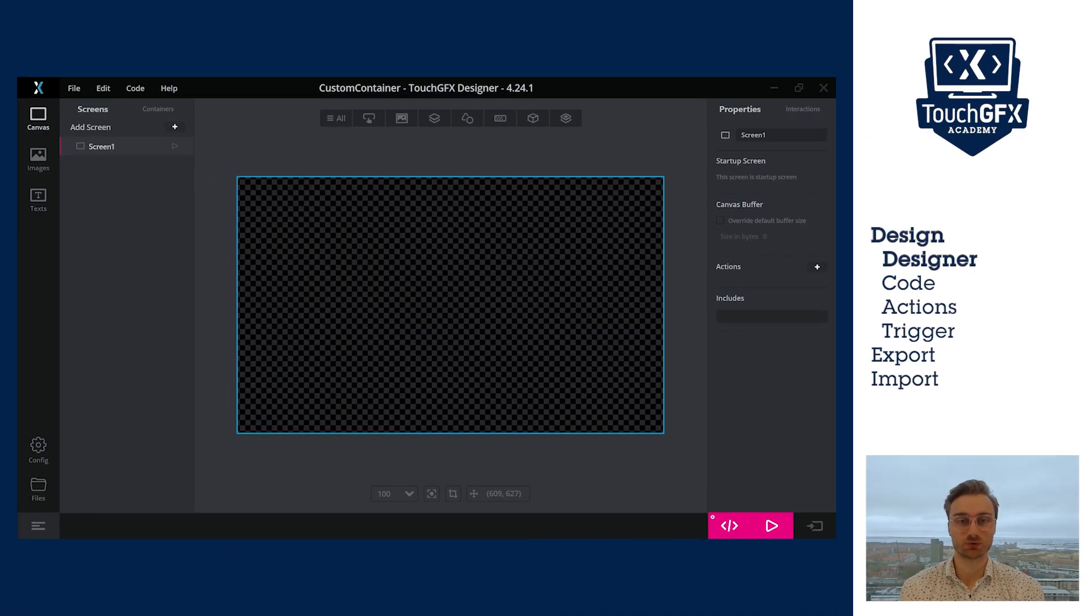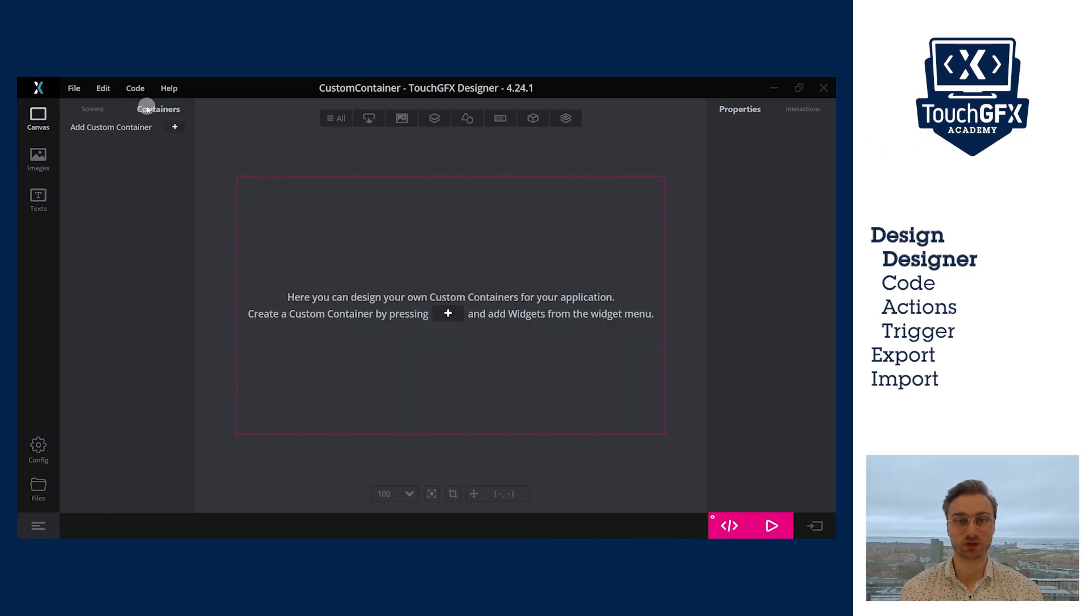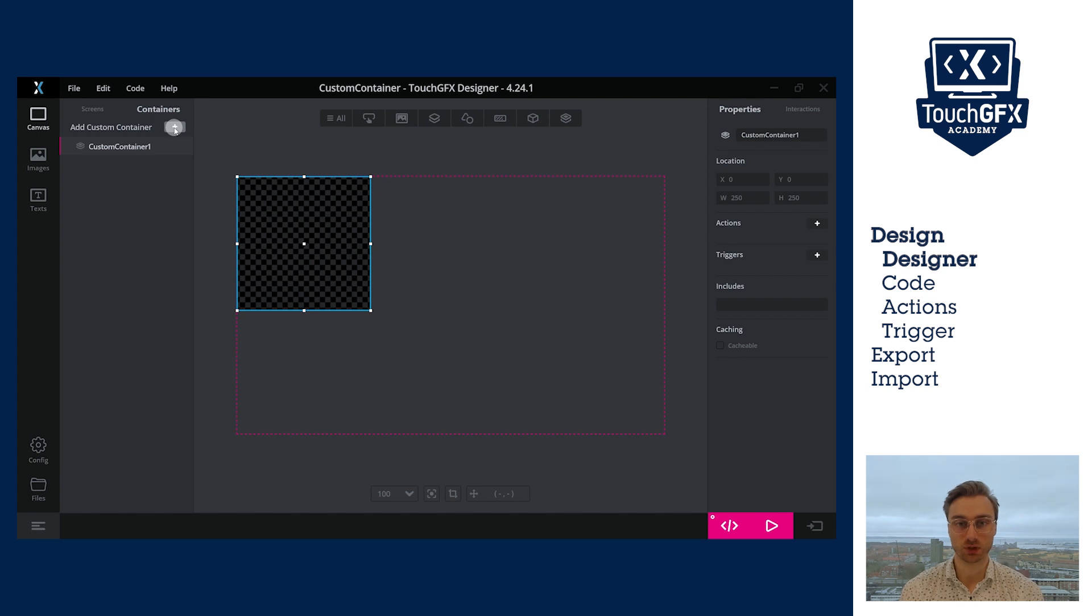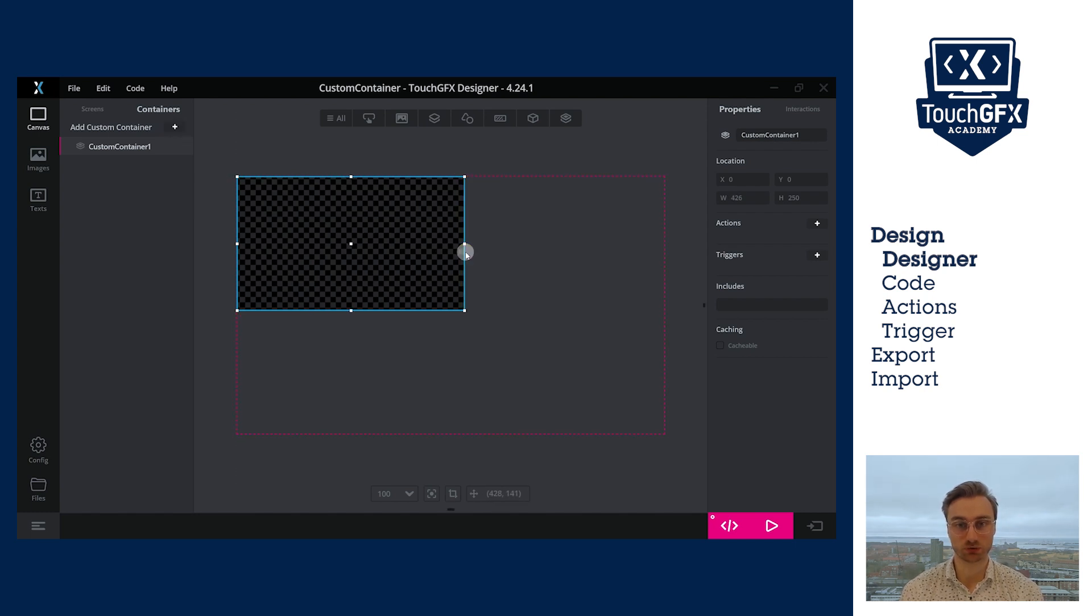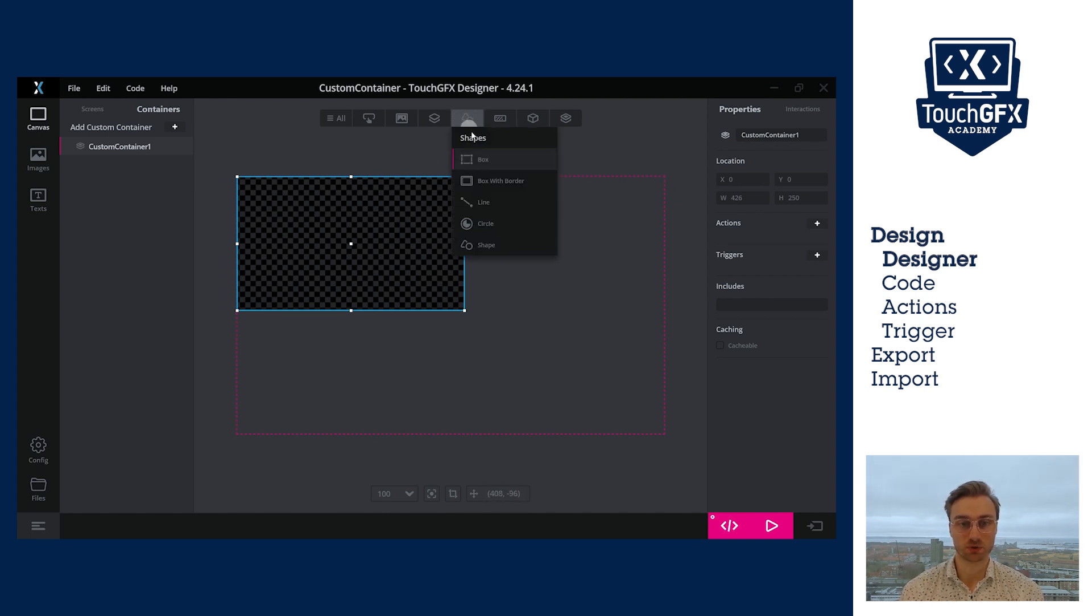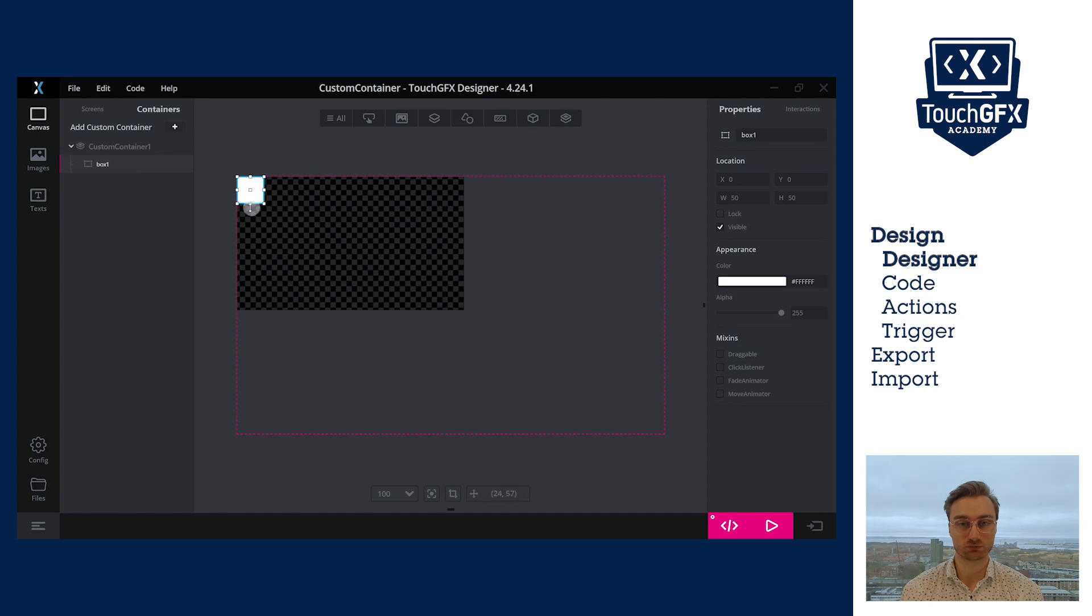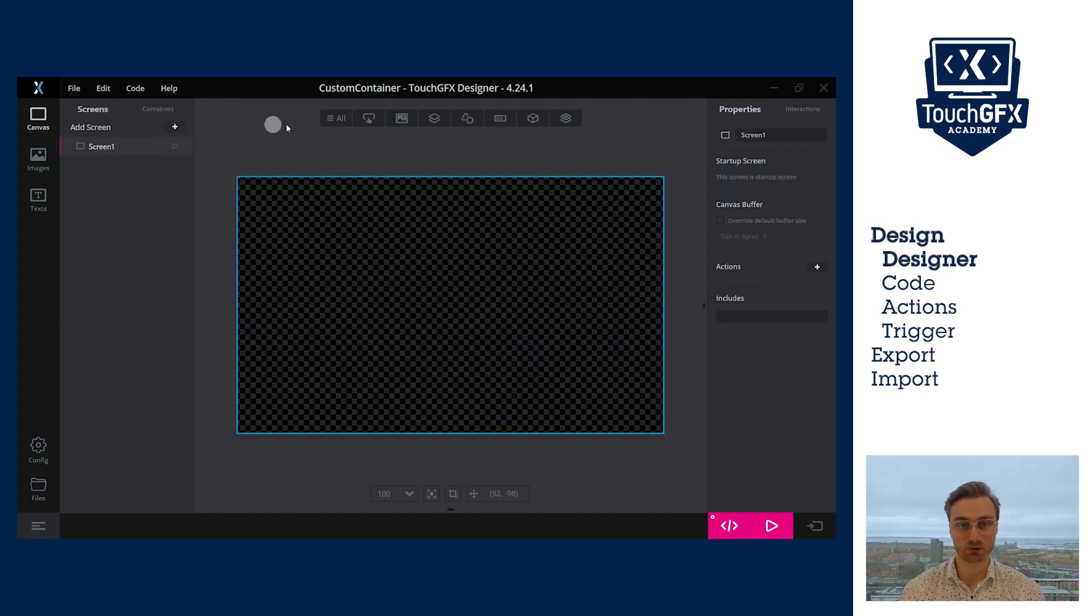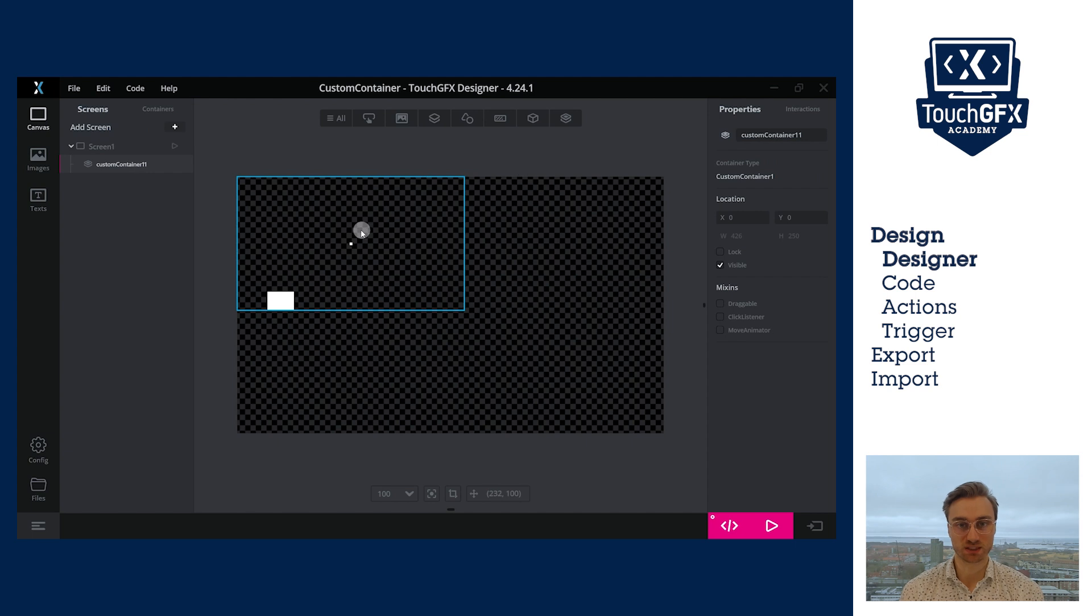To create a new custom container, click on the container tab on the top left of your screen. Then click on the plus icon. Here, I created custom container one. I can resize it by dragging the corner. Also, you can see that pink dotted line, which is the size of the whole screen. If you add an element outside of the custom container, it will not be shown. Let's display that by adding a box, and here you can see that the box is cut.